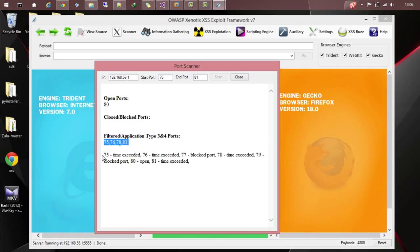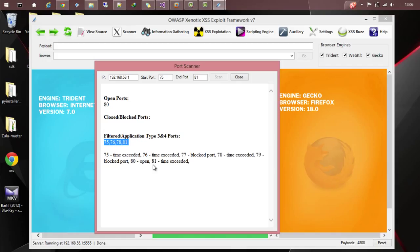It gives you a lot more information like what exactly the response it got from those port numbers like time exceeded, blocked port, open port, etc. This is how you can use the port scanner.